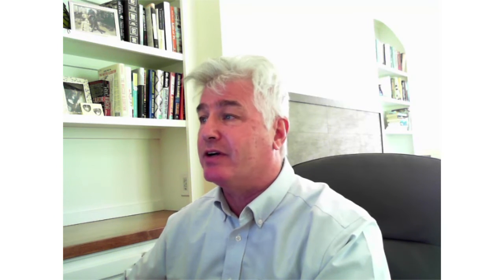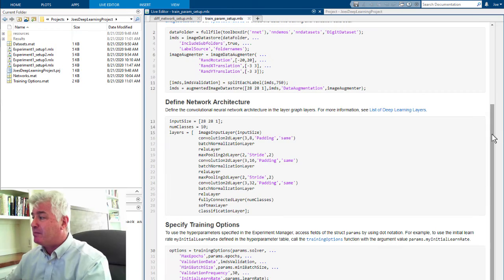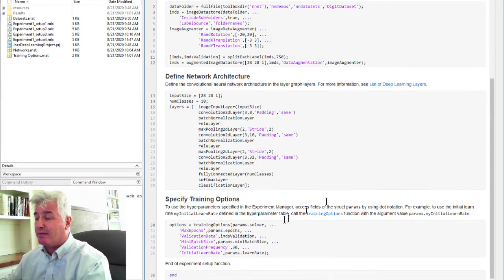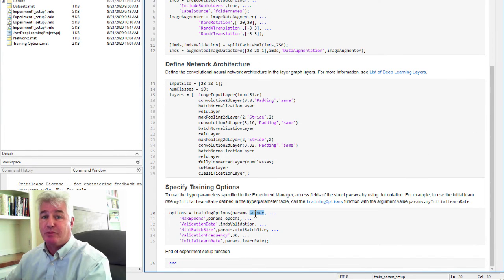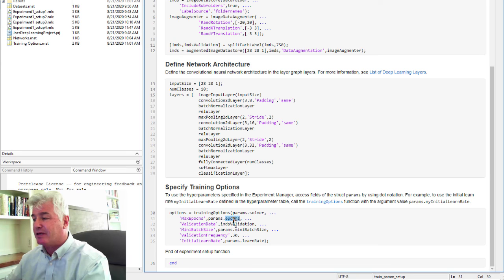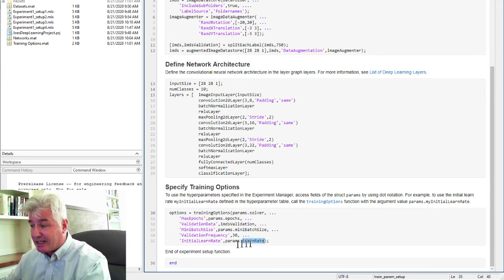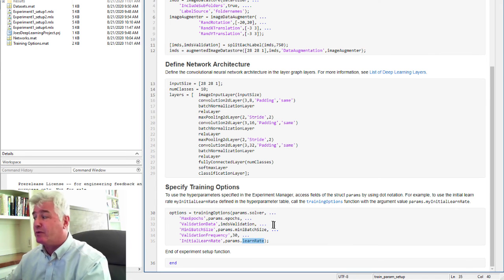Now the last experiment, I varied the training options a little bit. And in that one, it was a little bit different. I simply passed the parameter values straight through to the training options command. I had a solver, epochs, mini batch size, and learn rate. And like I said, I simply passed those straight on through.